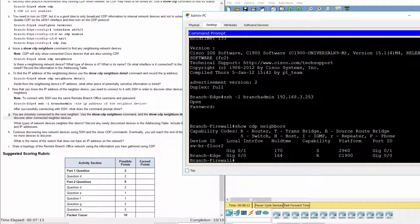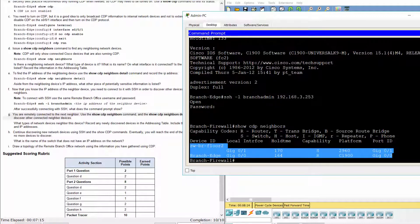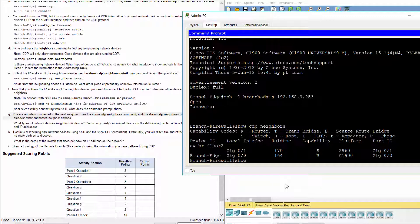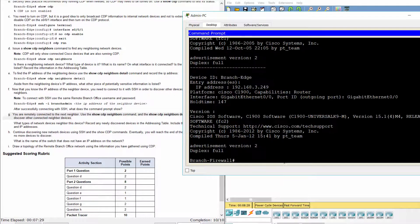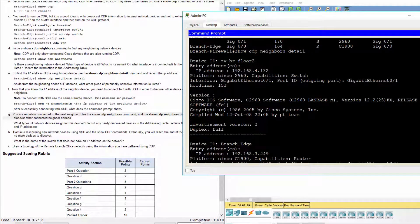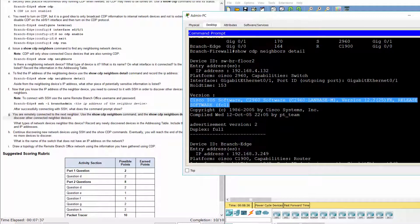There are a router named Branch Edge and a switch named SWBR Floor 2. The SWBR Floor 2 switch is a newly discovered device located at 192.168.4.132 on the interface G0/1.